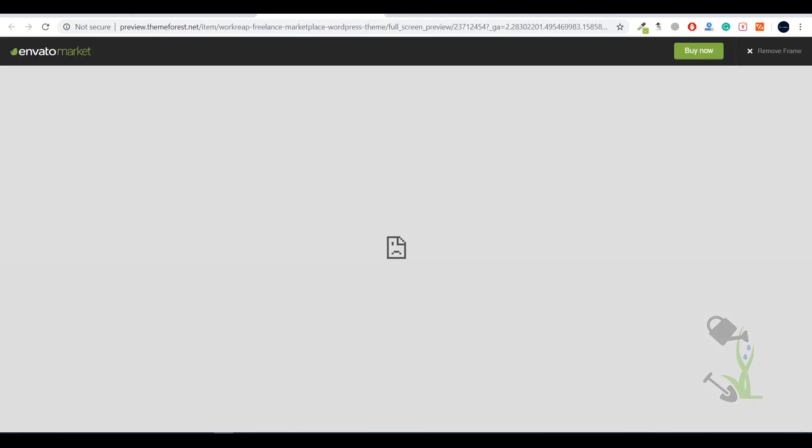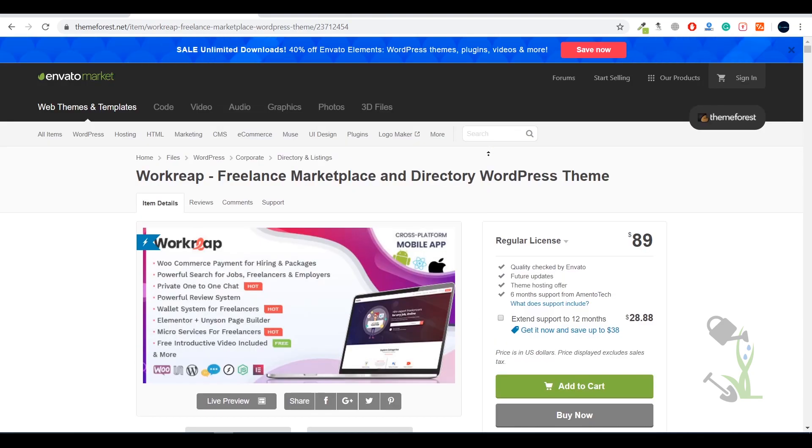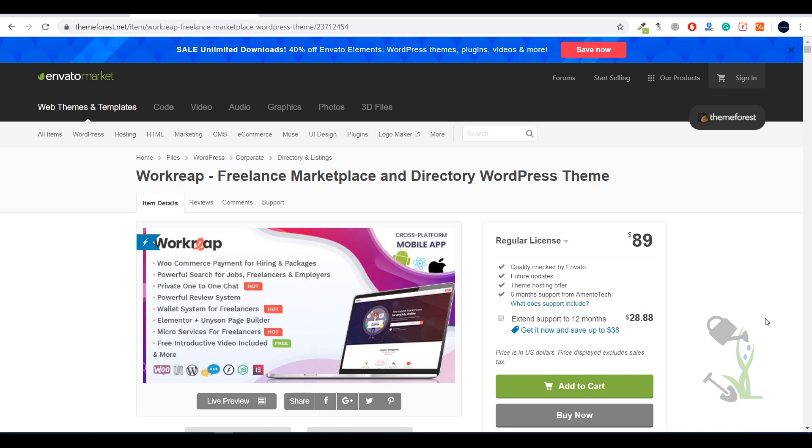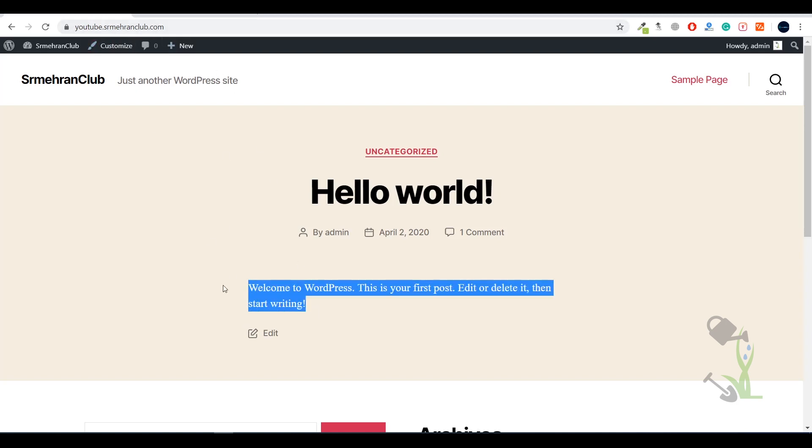In this video I'll tell you how you can install this theme on your WordPress website and import the whole demo content in super easy steps. First thing first, you need to buy this theme. Once you've bought it, the theme file is on your system. Our next step is to install that theme file on our WordPress website. For this video I'm using youtube.srmahranclub.com, the demo domain I generally use for making videos.